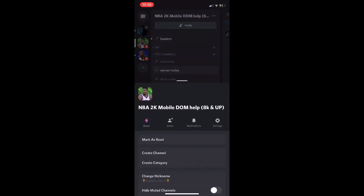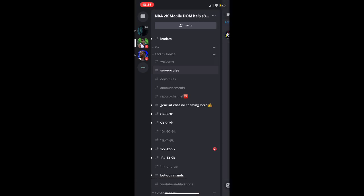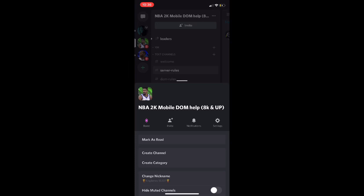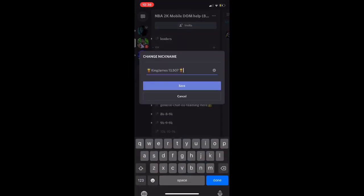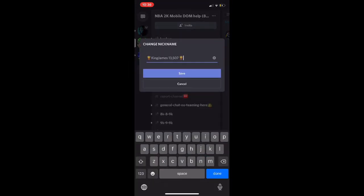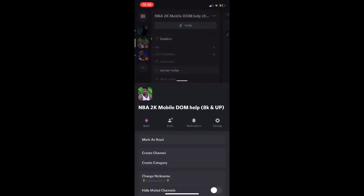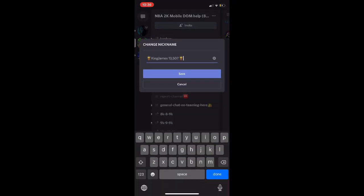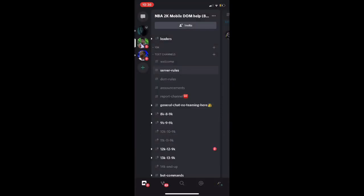If you want to change your nickname, you click right above the invite button, those three dots. Then you scroll and it says change the nickname right there. With the nickname, make sure you have your name that's in the game and then your team power.